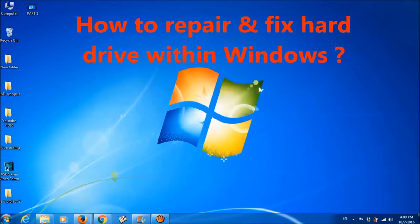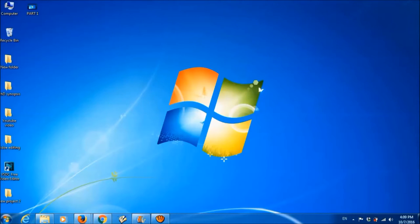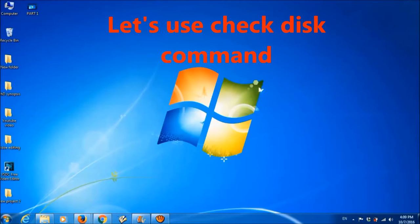In this video, let us learn how to repair and fix our hard drive from within Windows. We are going to use the check disk command to scan our hard drive. By this scanning, we can determine if there is a problem with the hard disk in the form of file system corruption or bad sectors.